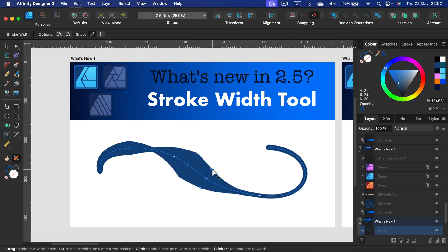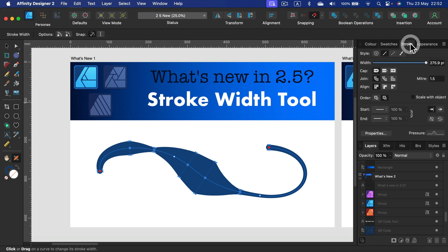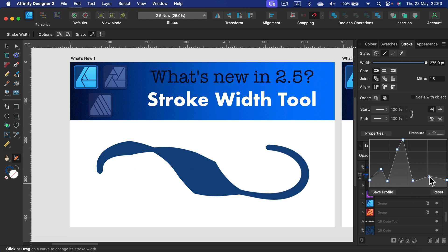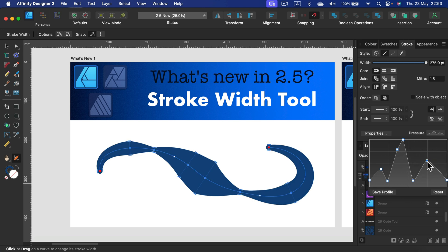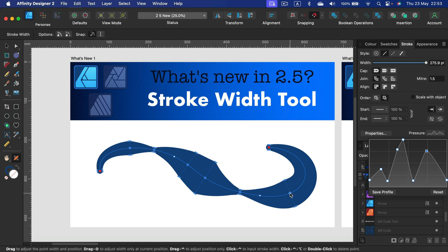Let's look into the stroke panel right now and open up the pressure. As you can see, all of those changes are here in the pressure panel as well. Even add a new point in the pressure panel, it's also showing here. So that's nice.